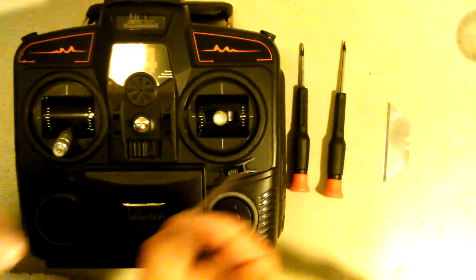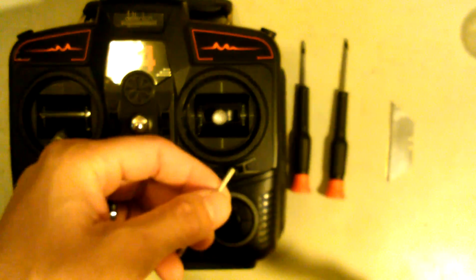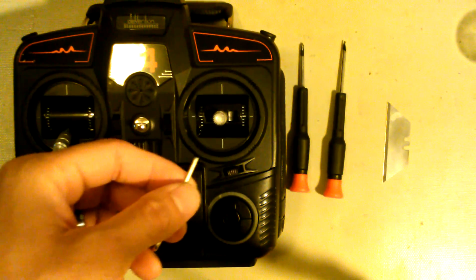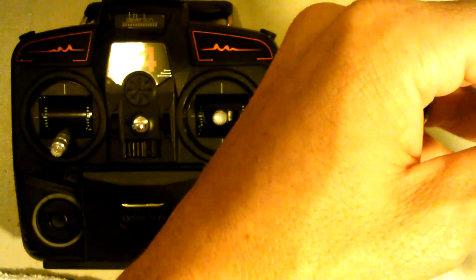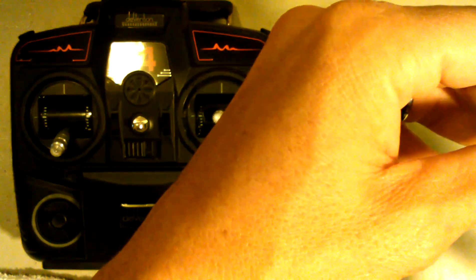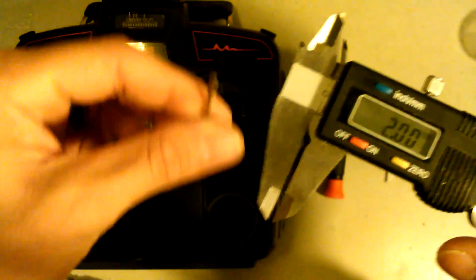The allen key is a, let me check on my caliper here what size it is. It's a 2mm allen key.